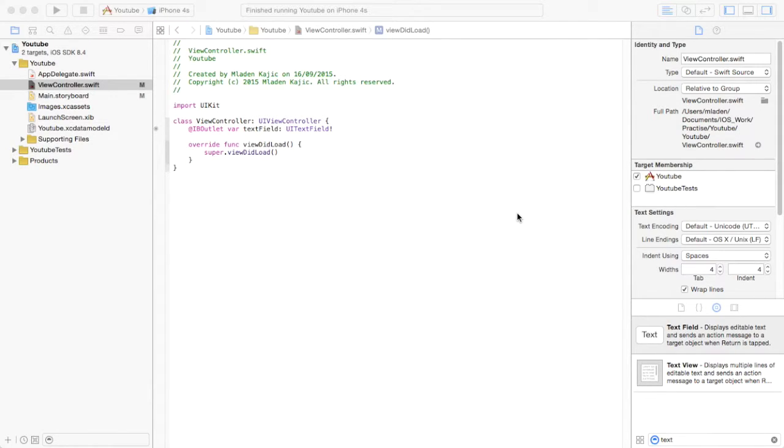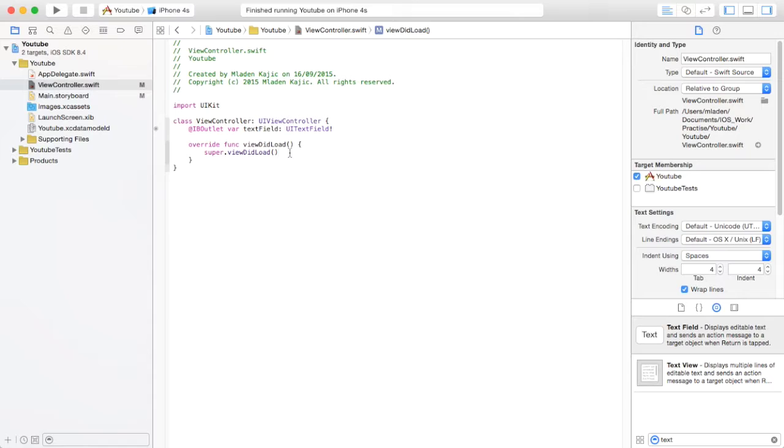Hey, it's Mladen from Quick Reference, and today I'm going to show you how to dismiss the keyboard in iOS Swift. There's two ways: when you tap on the screen somewhere outside the keyboard, and when you hit return at the keyboard.